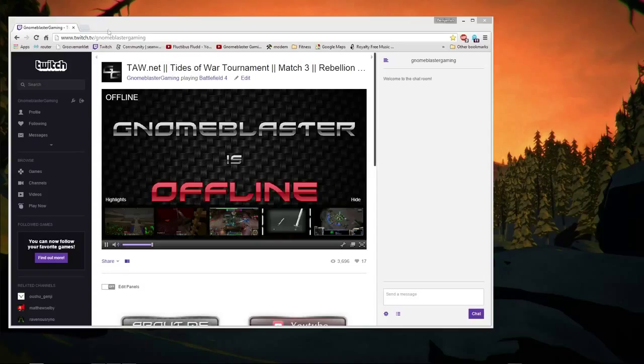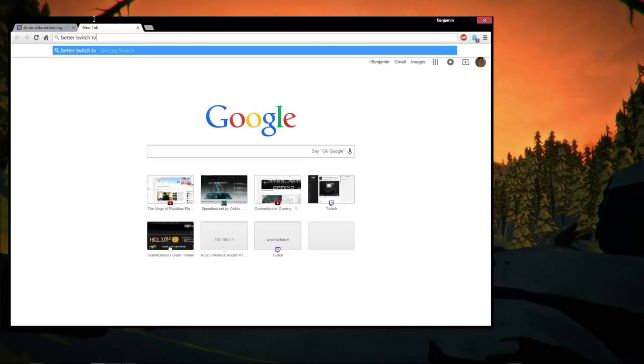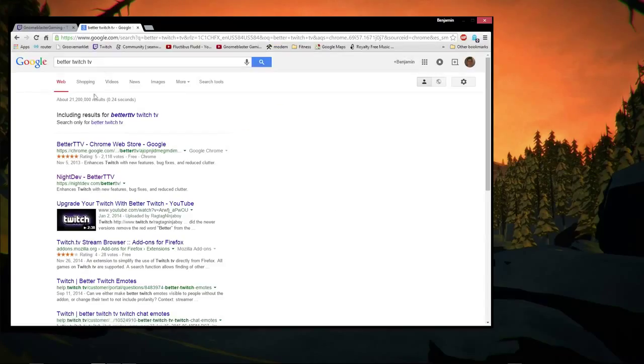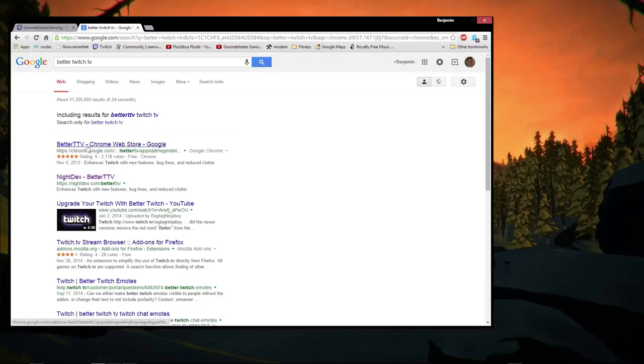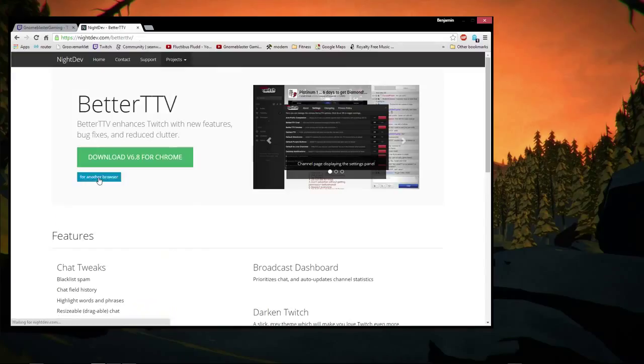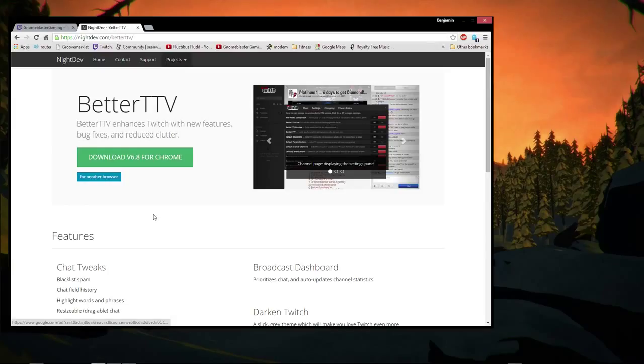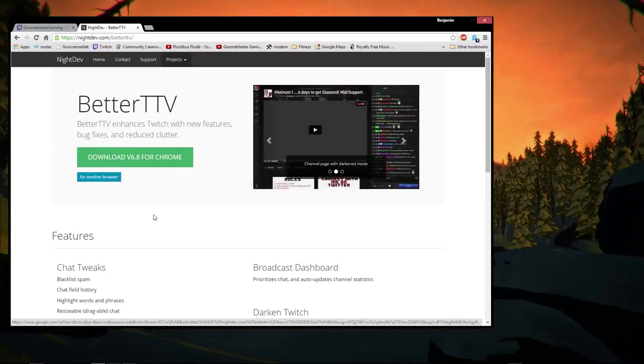It's called Better Twitch TV. So if you open up a new tab in Google Chrome and you search Better Twitch TV, there will be these two links here. And look, someone made a video about it. But if you go to the Chrome web store, you can still install it there, but I'm going to go to the actual developer's website, which is NightDev, and he's a pretty well-known Twitch add-on developer.